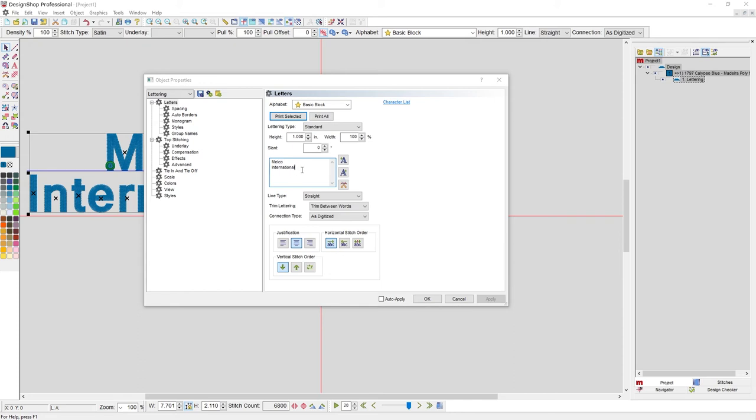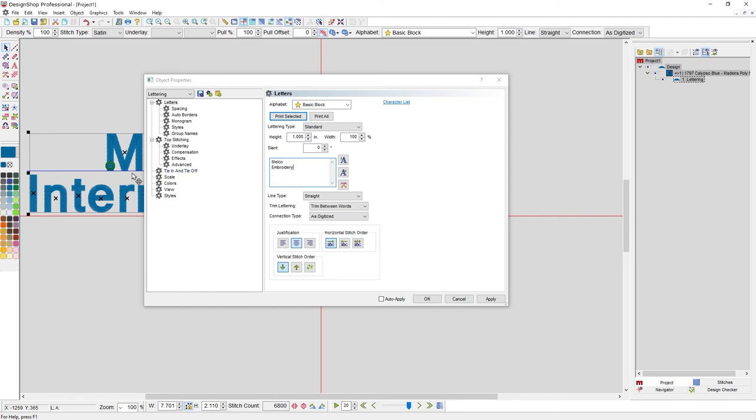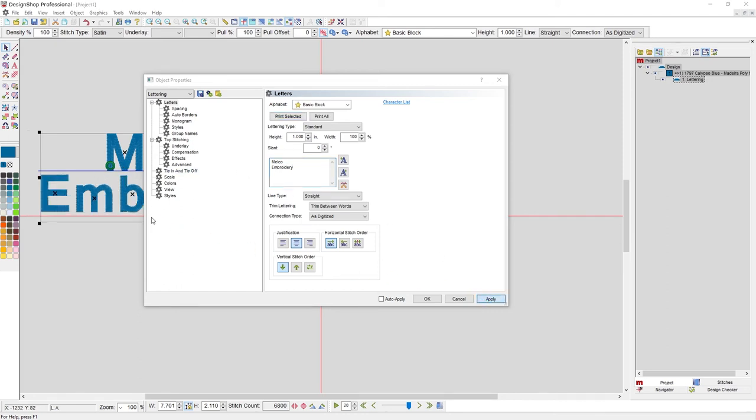Once I make those changes, I would hit apply, and it would appear on screen. So let's change this from international to embroidery. Now, it isn't changing here until I hit apply, and then you can see that it changes the actual lettering segment.